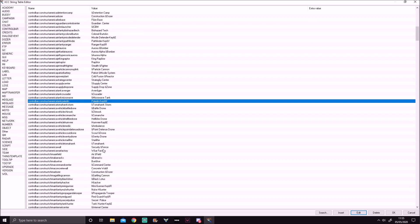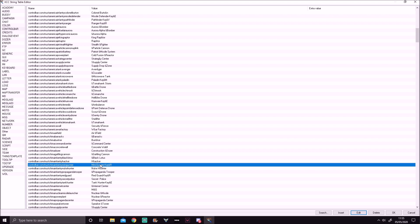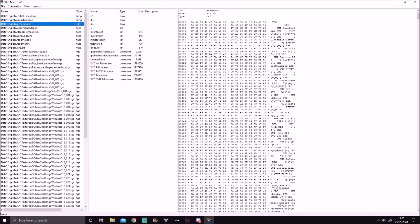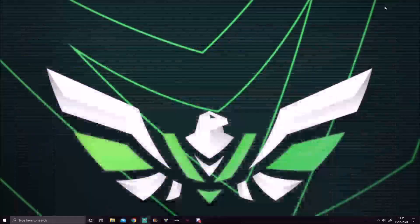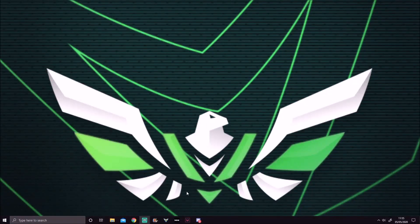For example, I've changed Minigunner to R. Once you've done all that and got it sorted, hit OK, close off the editor since you don't need it anymore, minimize it, and simply load up the game.